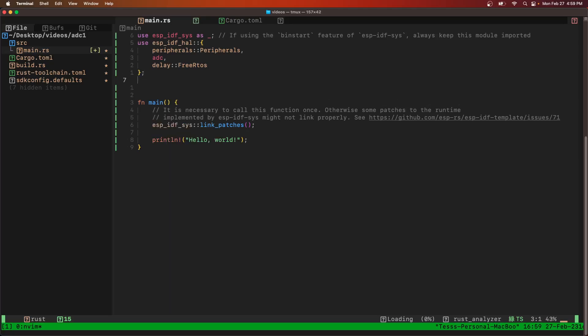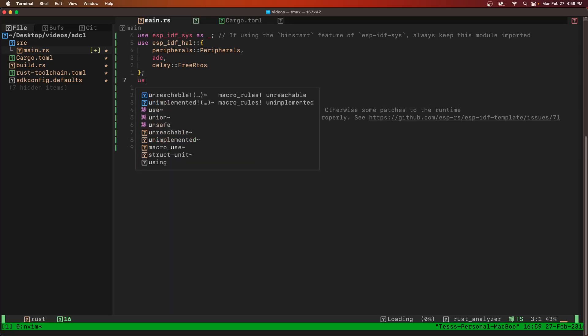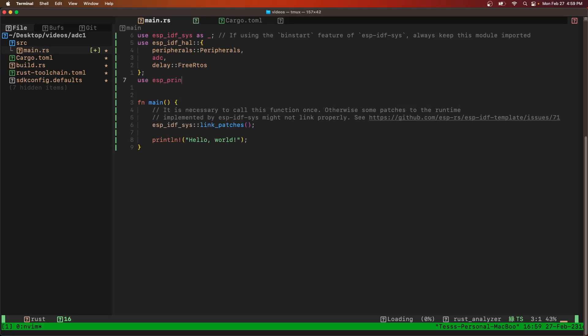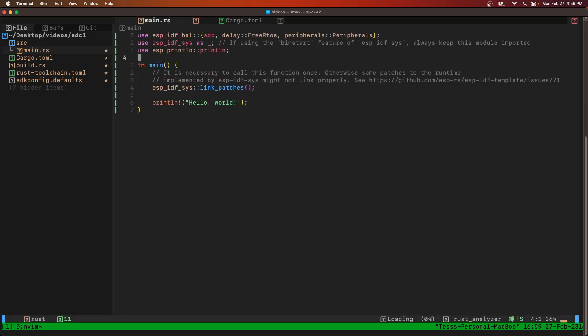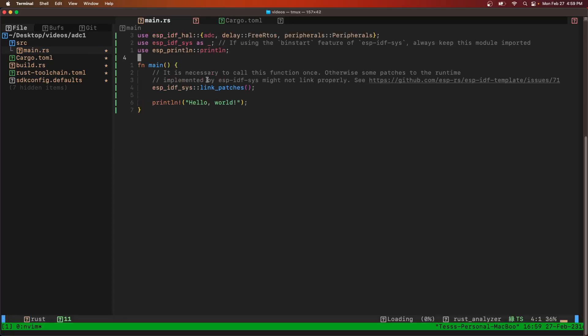We also need to import the ESP print line specific macro so we can use the regular print line macro.